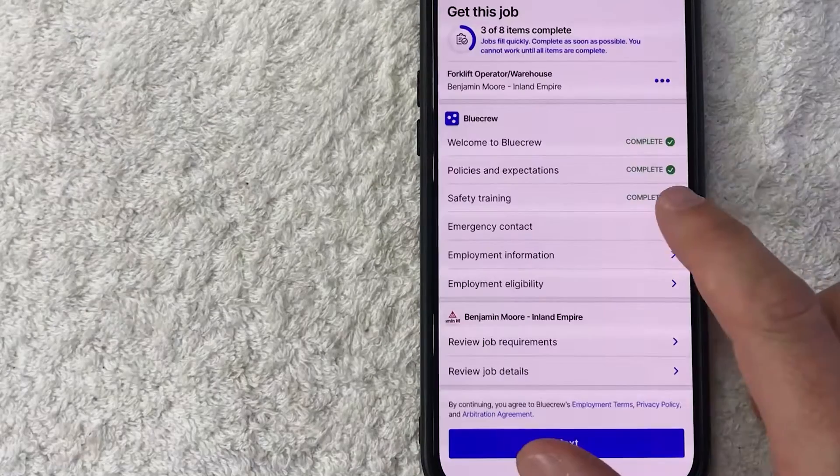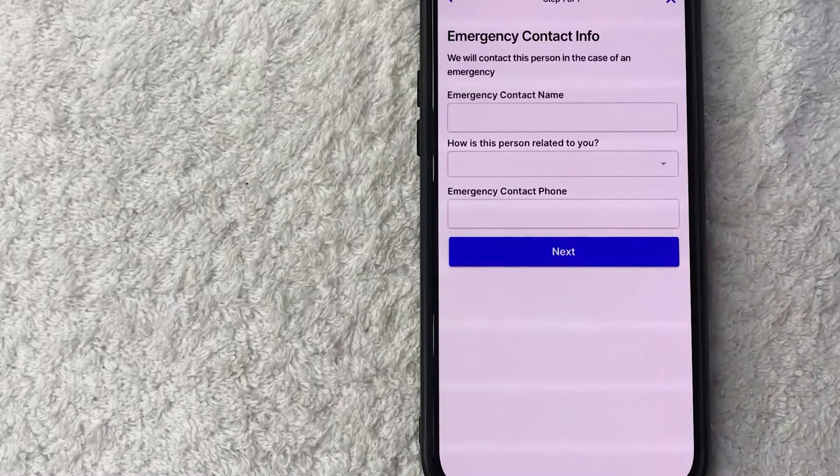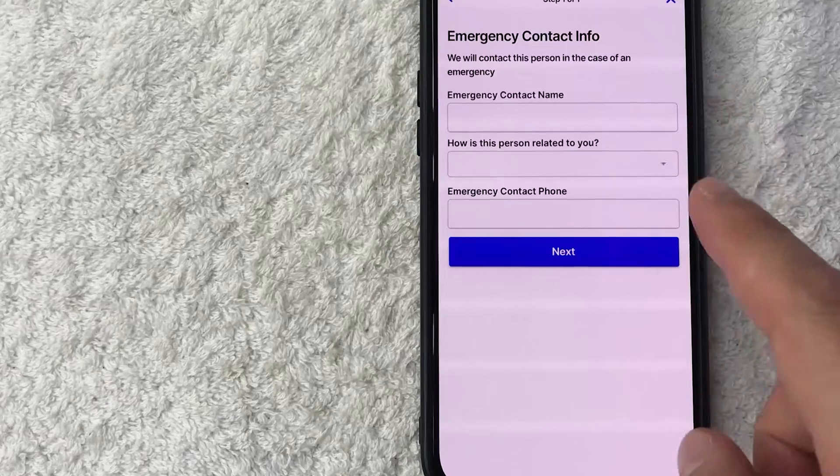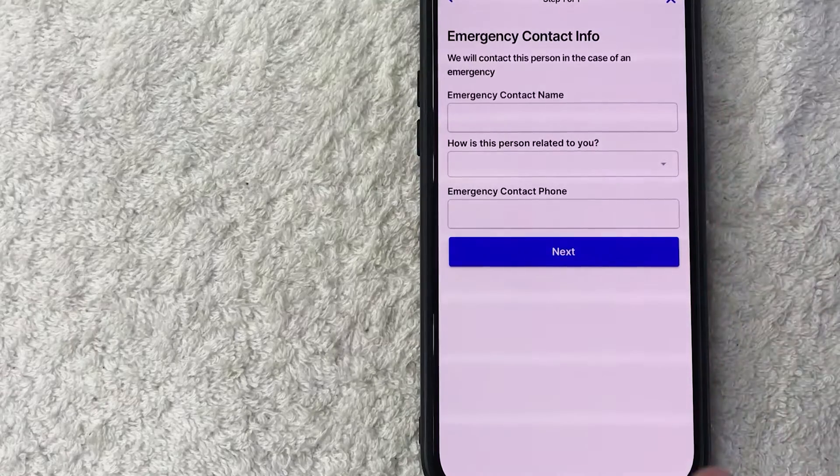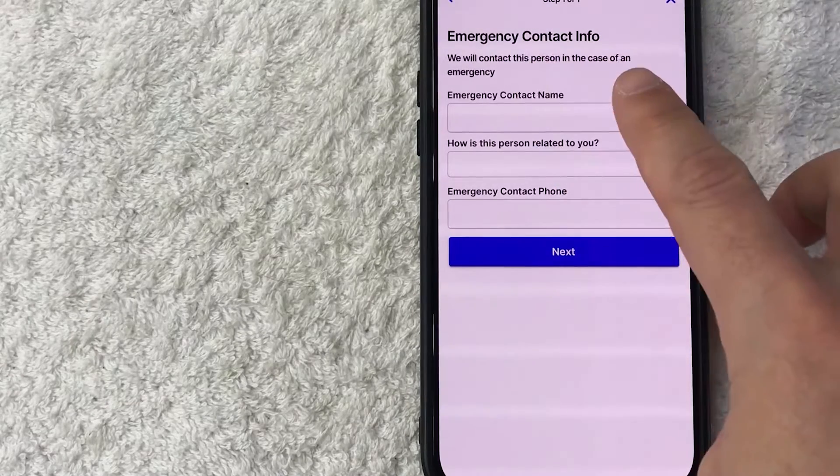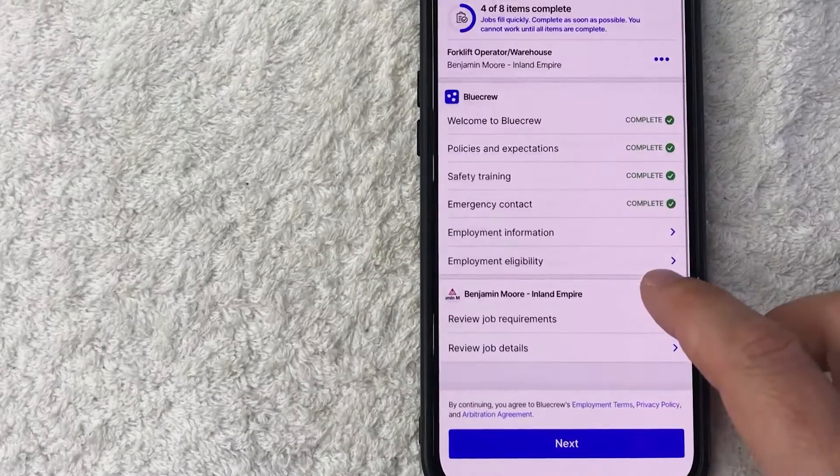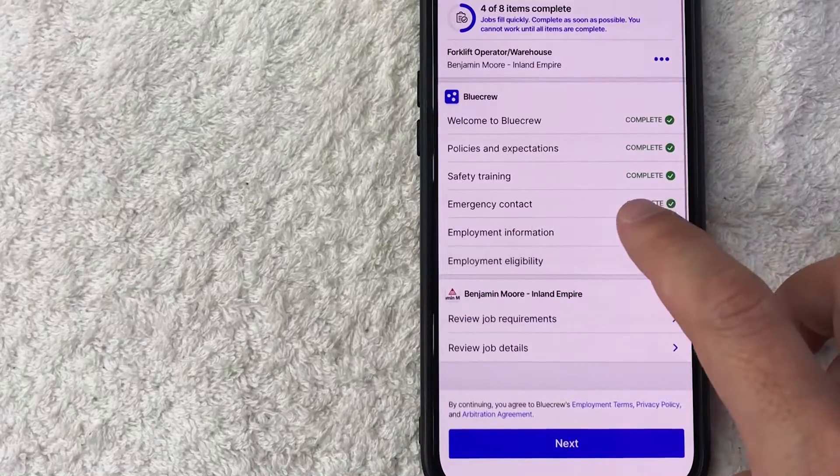All right, it's a video about safety and emergency contact, so they're asking for someone to contact if you have an emergency on the job site. So I'm going to enter this in off screen. Okay, so I entered my emergency contact.